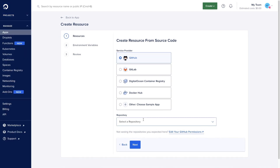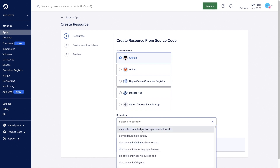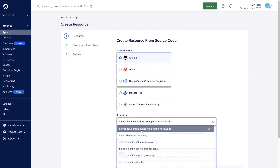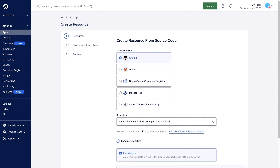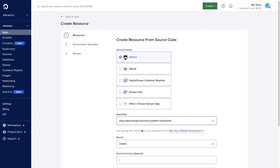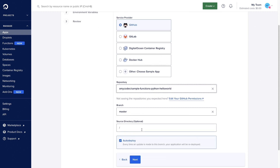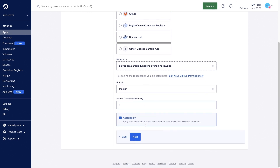We're going to choose a predefined DigitalOcean function. From GitHub, you're also allowed to choose the branch as well as your source directory and whether or not it auto-deploys.